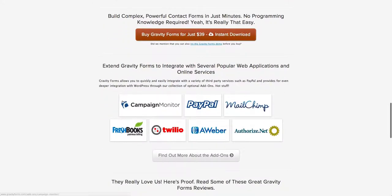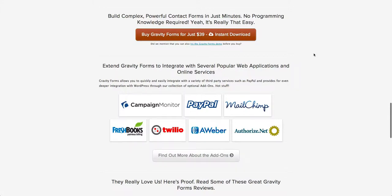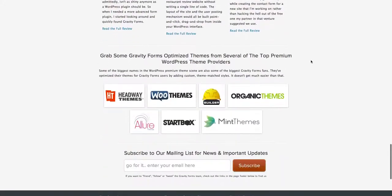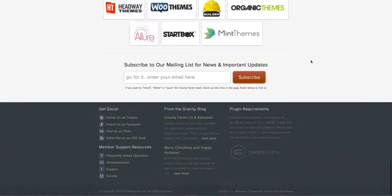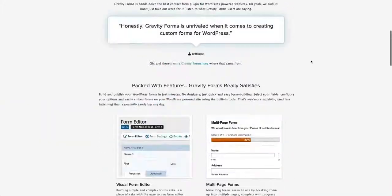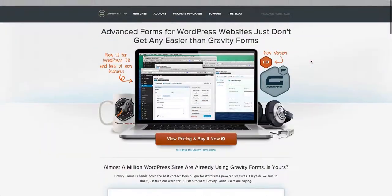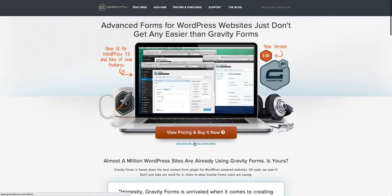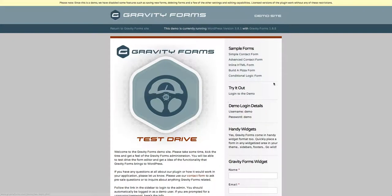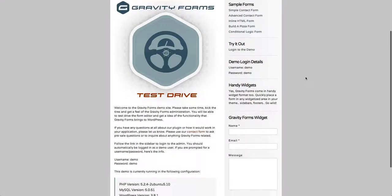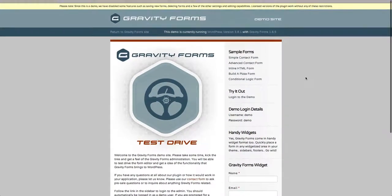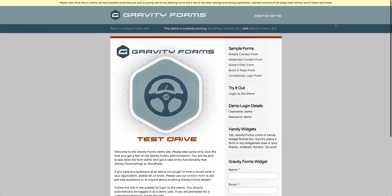And it also integrates with some other things where you can accept some payments online from PayPal, just for basic things like an annual fee or something like that. But it does have some great examples and here's an example here of Gravity Forms.